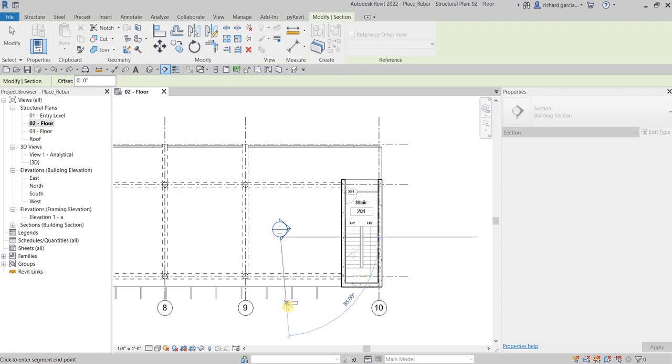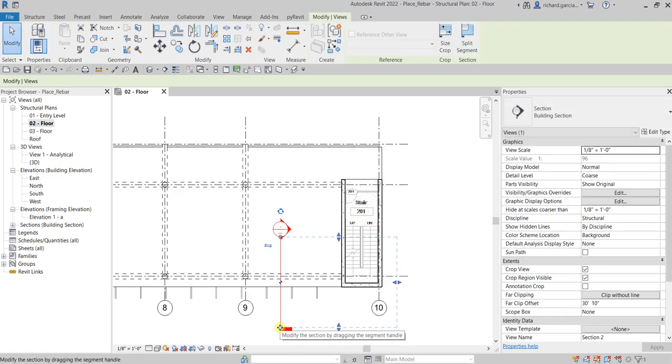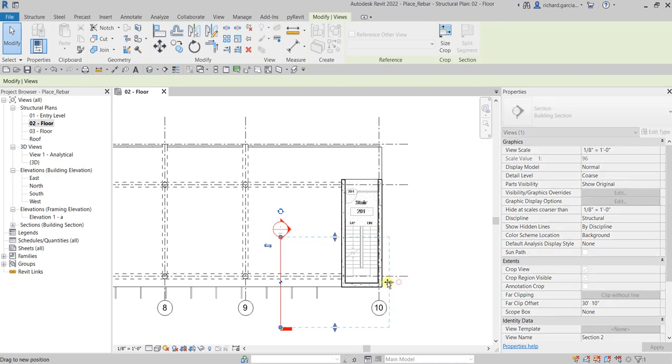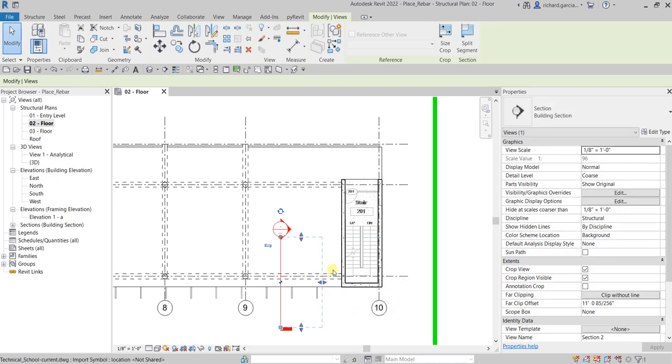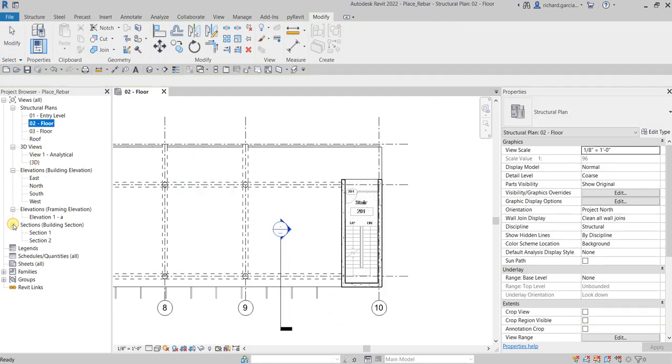You can adjust your section by dragging it, for example, somewhere here. After that, modify. Let's go to the project browser and open up the section.